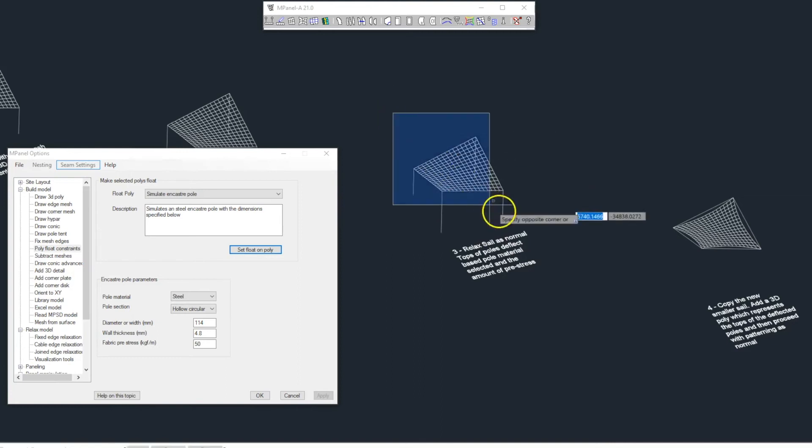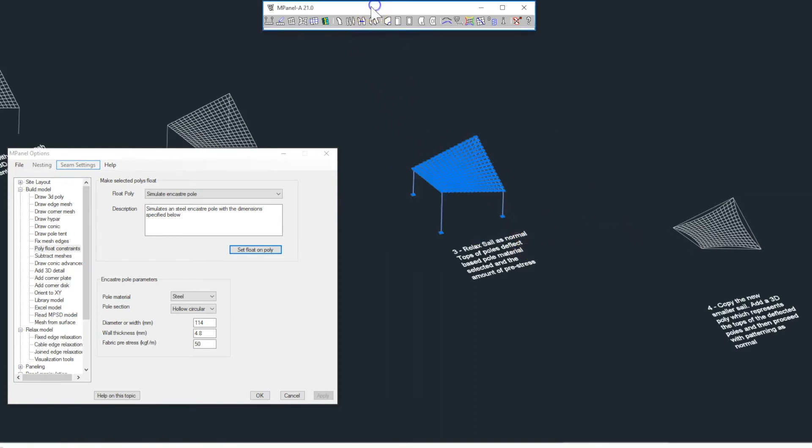We then select the mesh and the poles, and relax as a normal cable edge mesh.